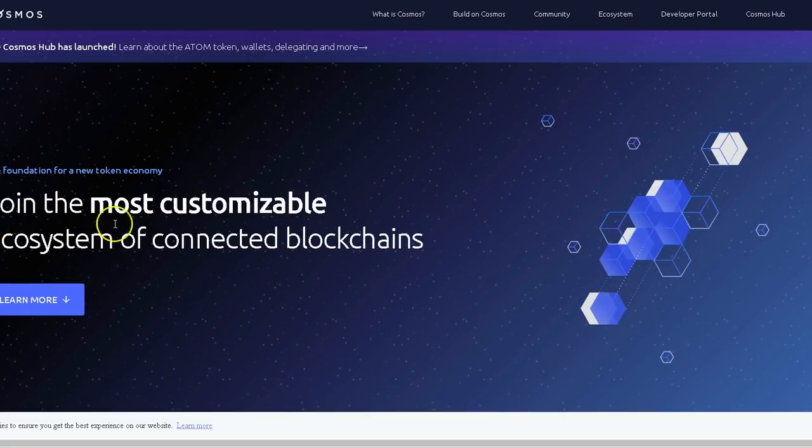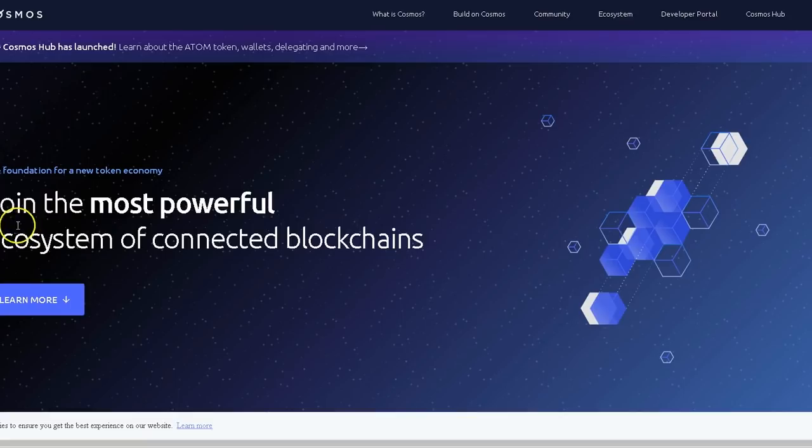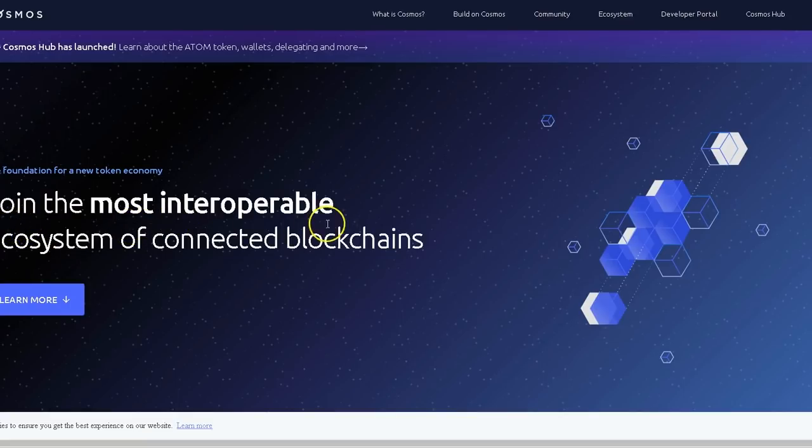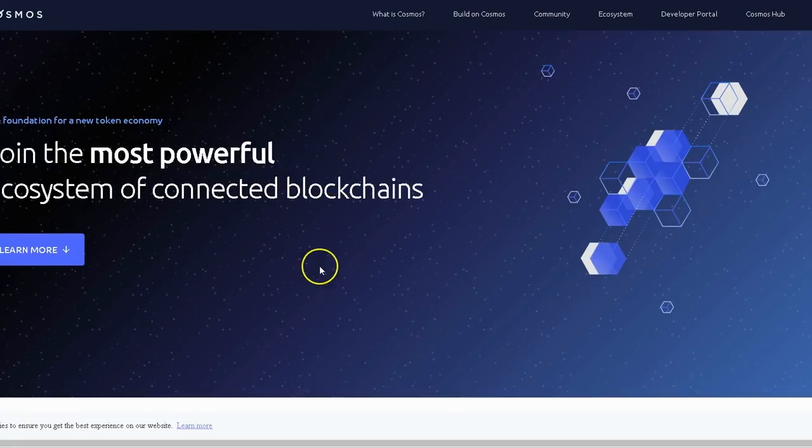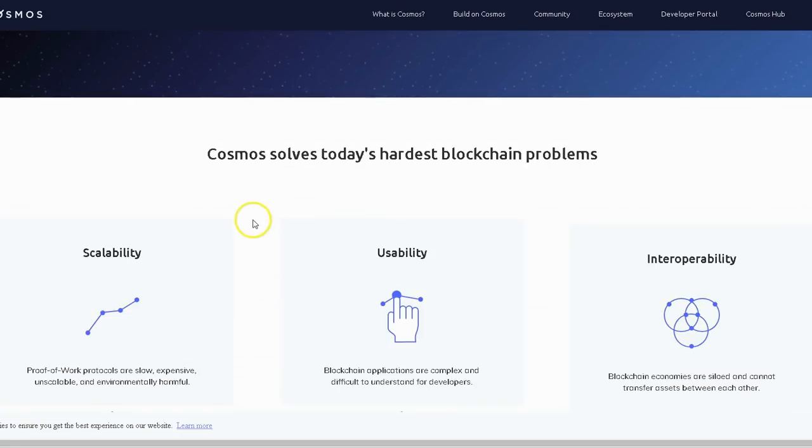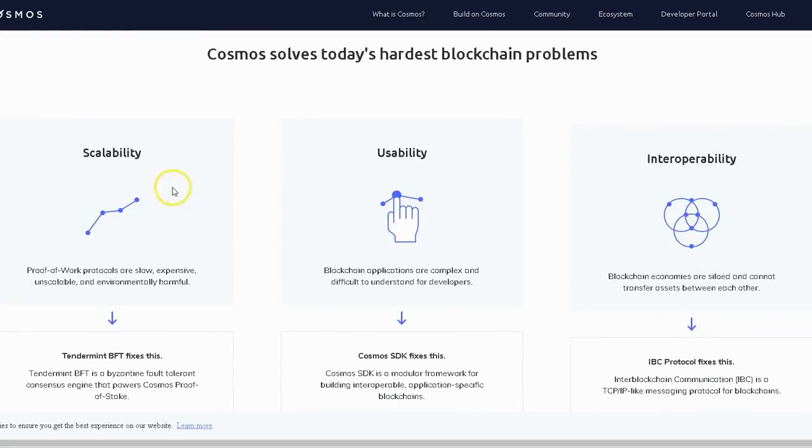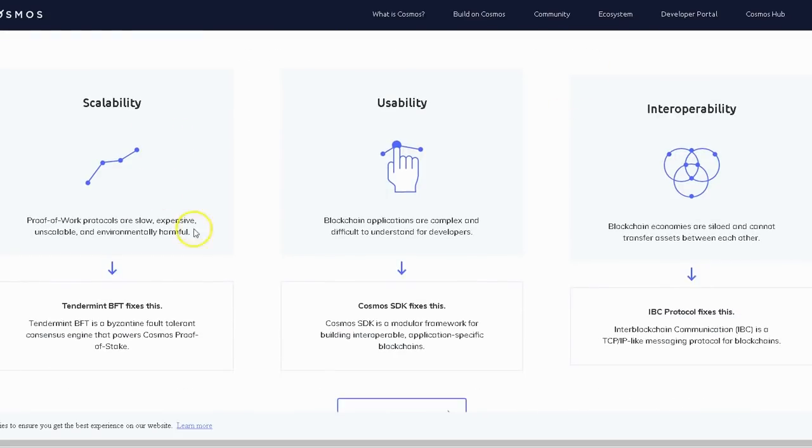Here's the website. It says: Join the most customizable, join the most powerful, join the most interoperable, and the most scalable ecosystem of connected blockchains. Cosmos solves today's hardest blockchain problems. Scalability: Proof of work protocols are slow, expensive, unscalable, and environmentally harmful.